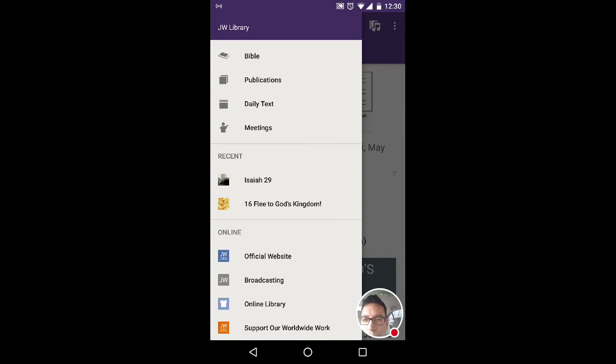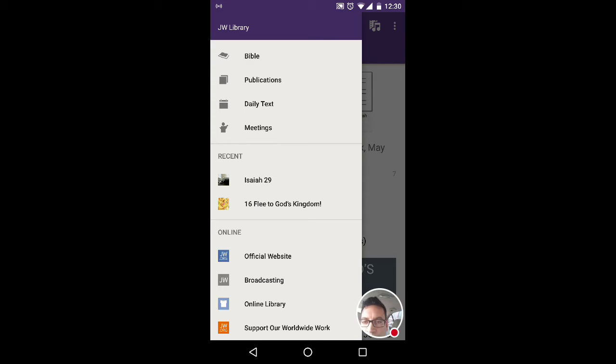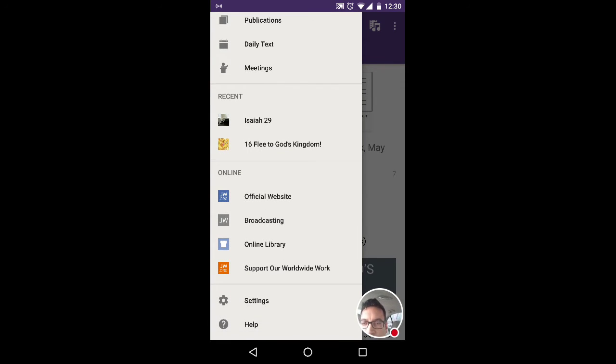So you scroll through these Bible publications, Daily Text, Meetings, Scroll, Recent. Those are the recent things that you've used.